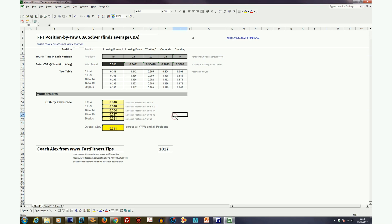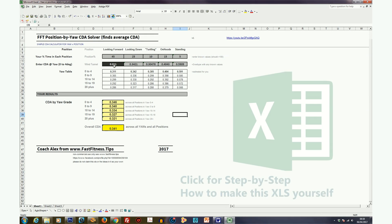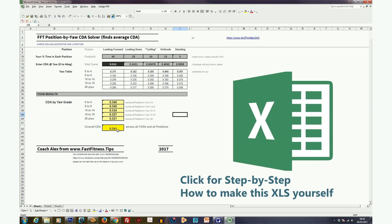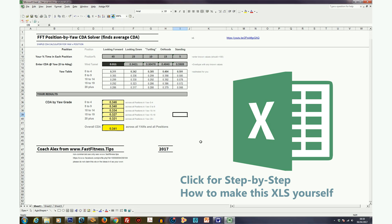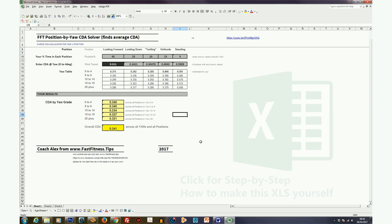And then if you just want one figure, if you wind tunnel tested the Bambino at 0.311 looking forward at 0 yaw, but you actually know you ride at a range of positions and a range of yaws, it would actually average out at 0.341 across all yaws and all positions. I'm sorry if that's complicated. Now this spreadsheet will help you on that. And remember, the how-to version of this video, how to make this spreadsheet behind the scenes, learn Excel if you like, that is available here.